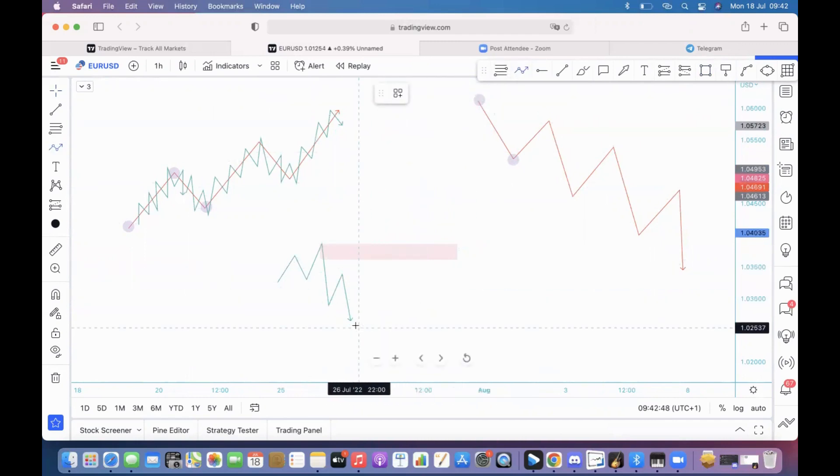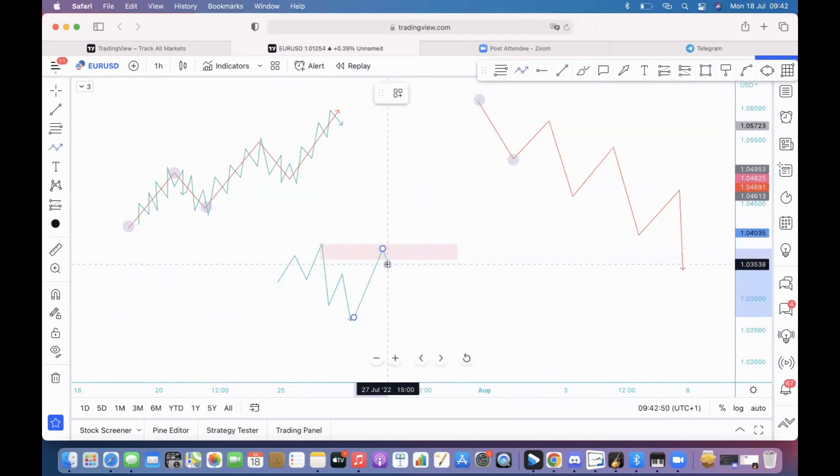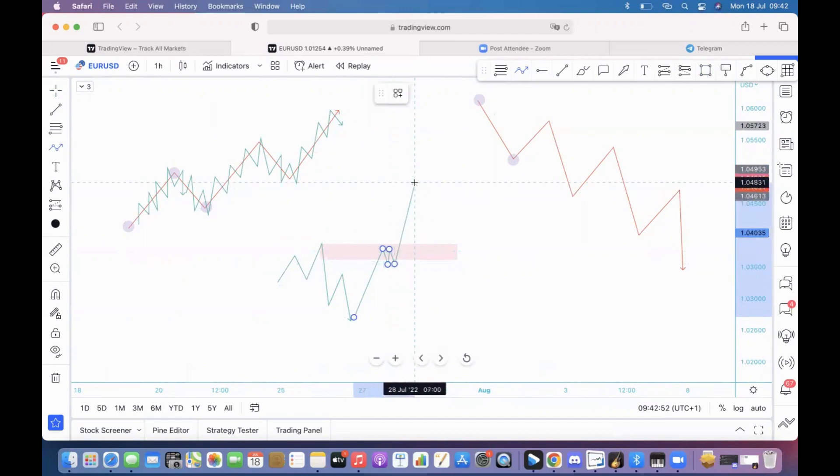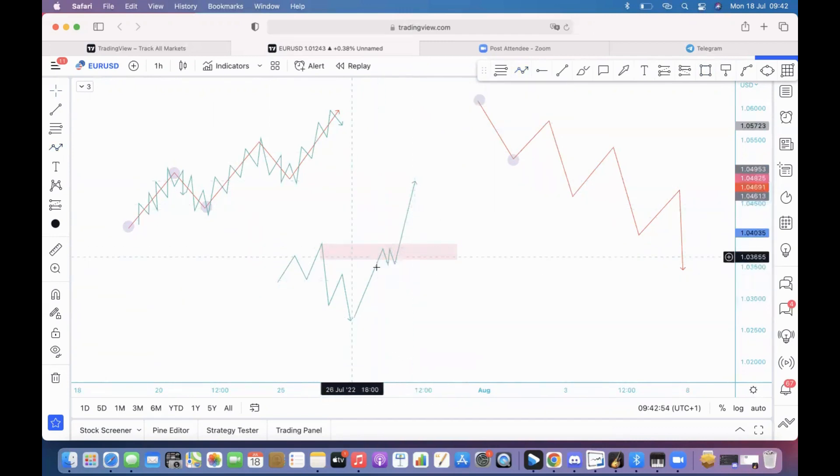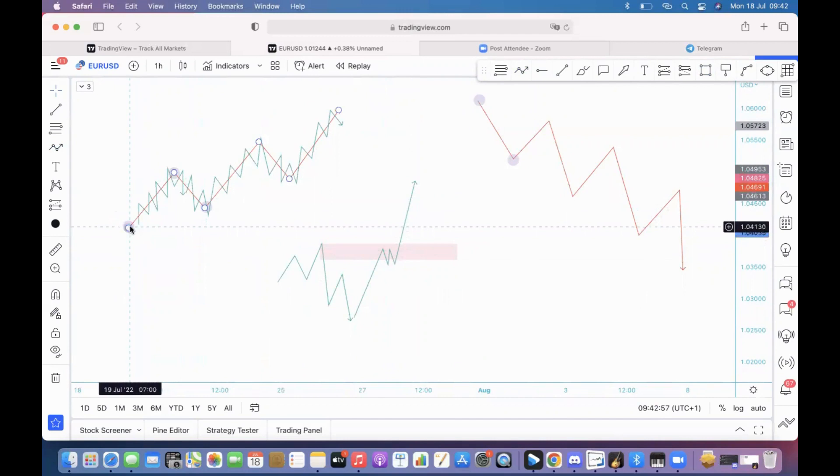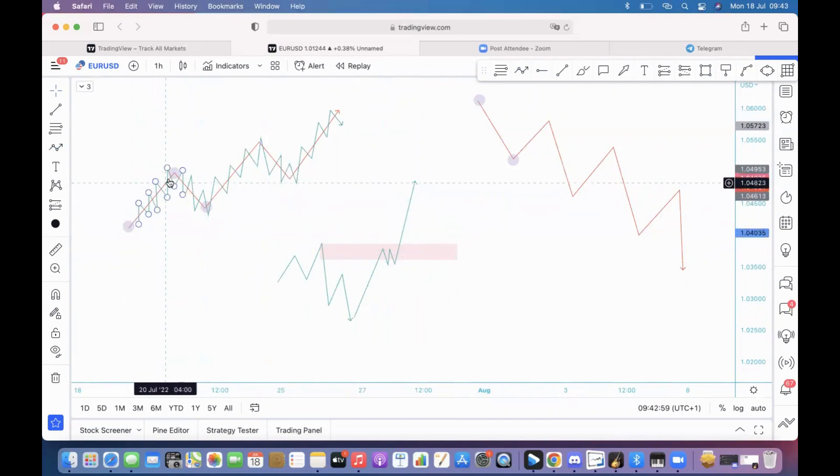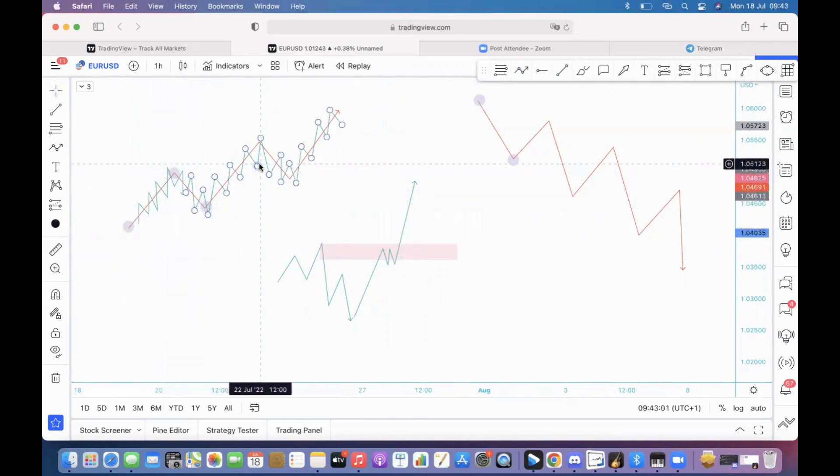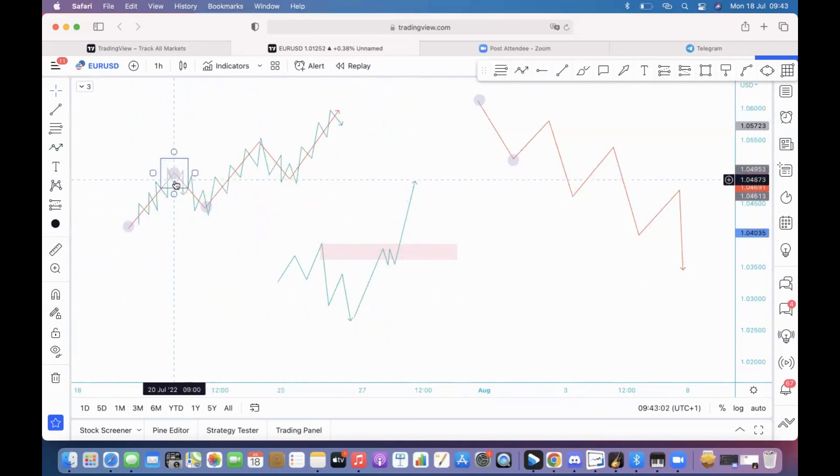And you're like okay I want to enter sells, you find your area whatever and you look for sells. Then the price comes back, maybe it continues a little bit, and then continues to the upside.